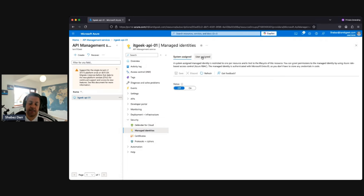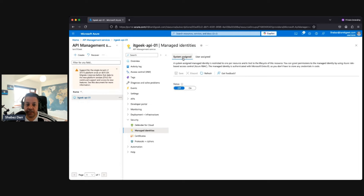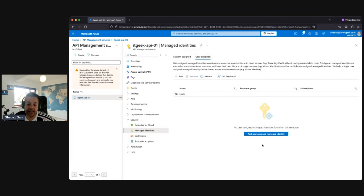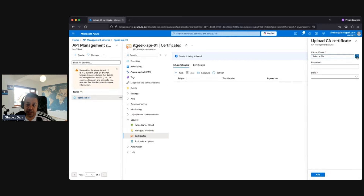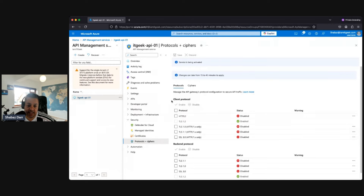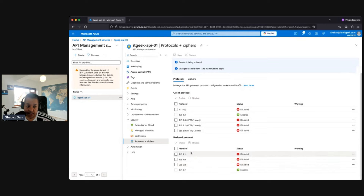If your managed identities are managed within the lifecycle of the service, use system-assigned. If you want to create them separately — for example, to securely connect multiple services or applications into API Management — use user-assigned. From the certificates perspective, here's where you can add certificates and save them in Key Vault. We also have Protocols and Ciphers, where you can manage the API gateway's protocol configuration to secure API traffic, enabling or disabling options based on your security requirements.